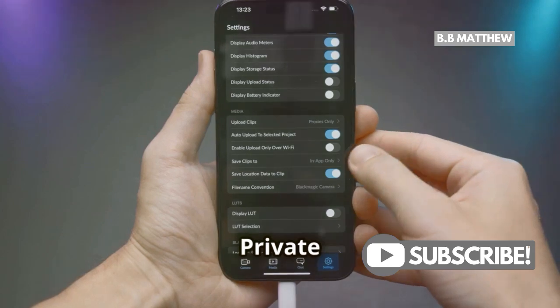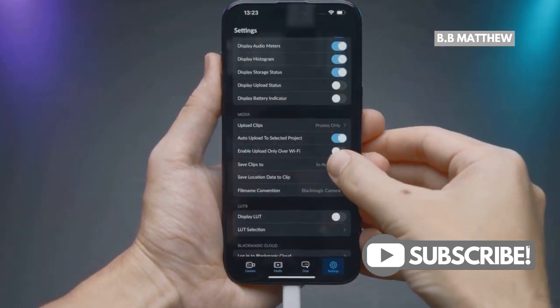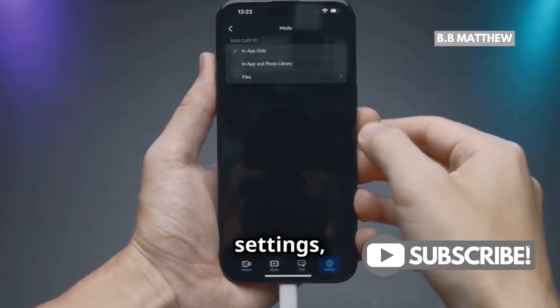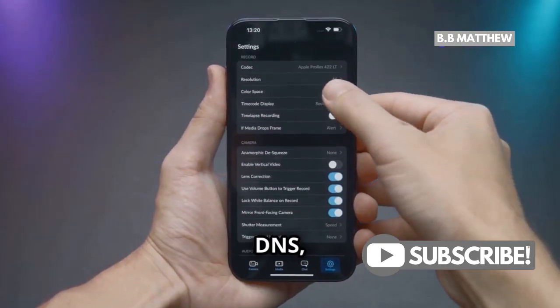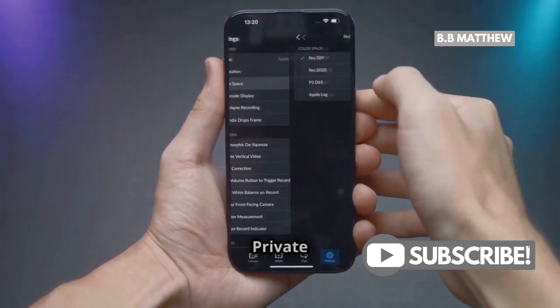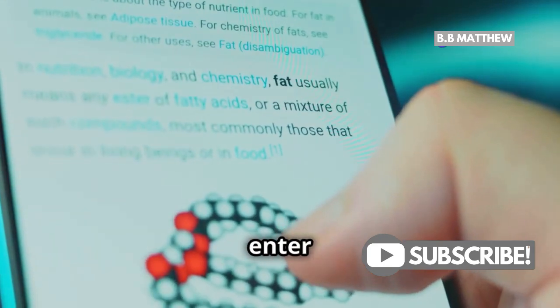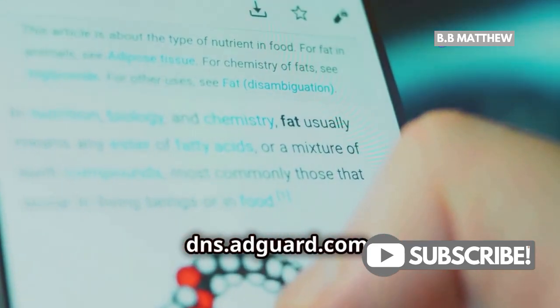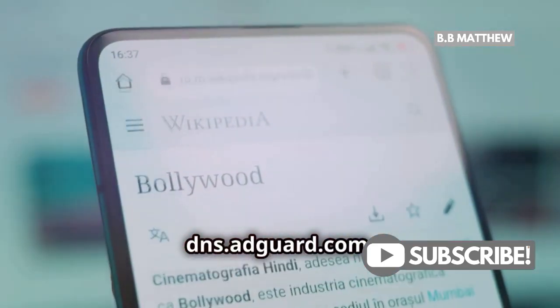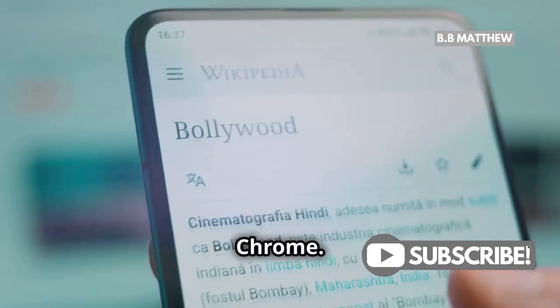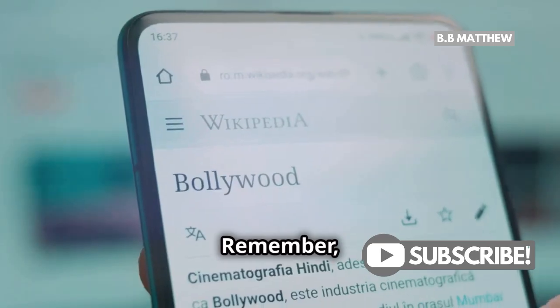Lastly, enable Private DNS. Go to your Connection Settings, find Private DNS, select Private DNS Provider Host Name, and enter dns.adguard.com. Save and refresh Chrome.